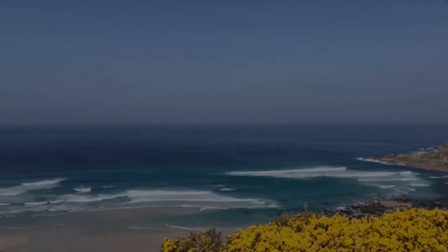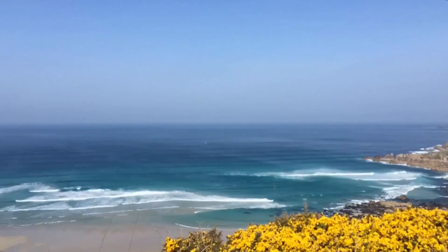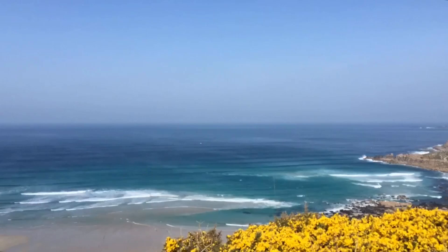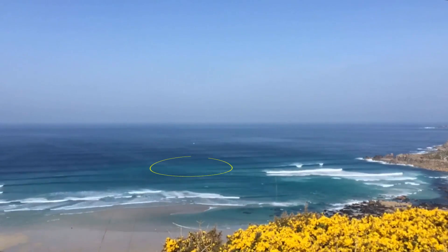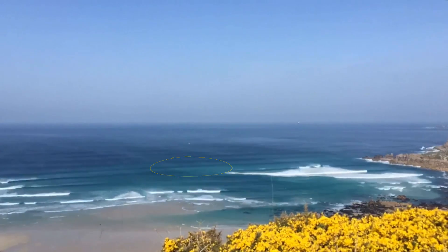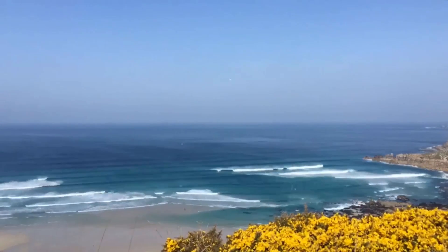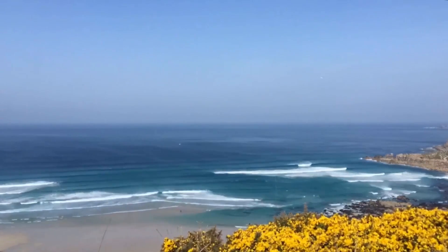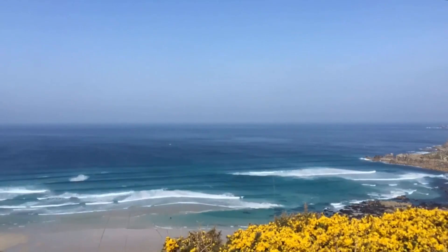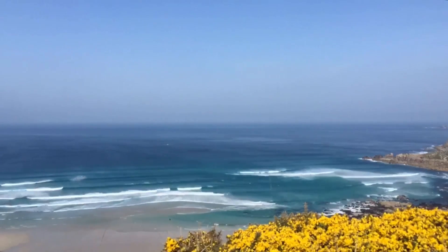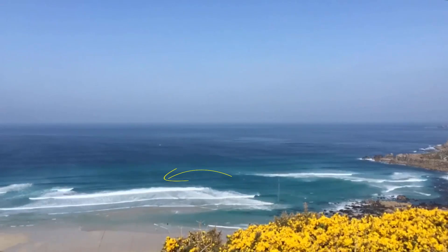So how do you get out of a rip? Well, rip currents don't go on and on forever — they simply go back out beyond the breaking waves, and then they stop. So if you're caught in a rip, there are two things you can do. You can just go with it, go right out the back, and then paddle to one side, parallel to the beach, back into the waves, and then you can catch a wave back in.